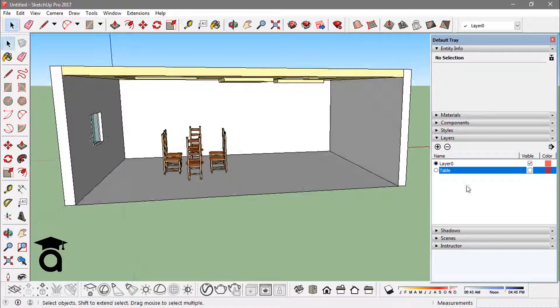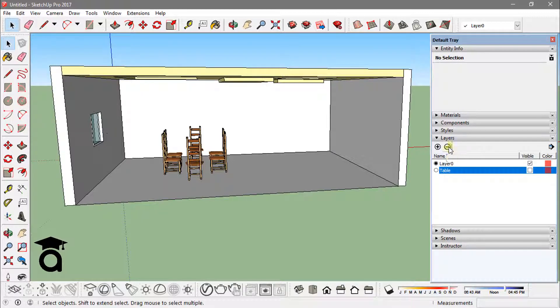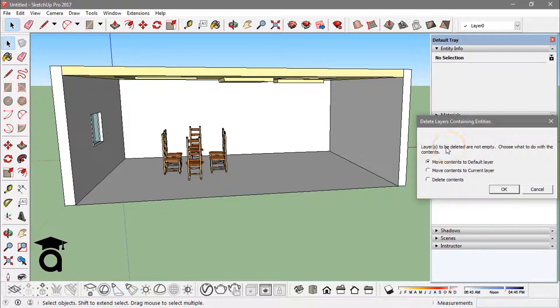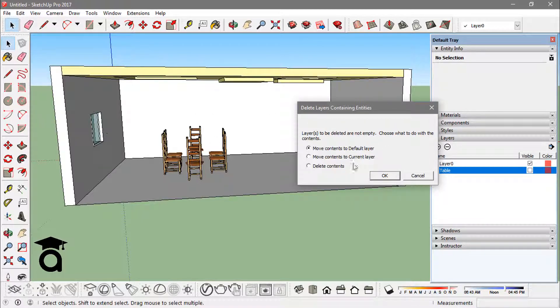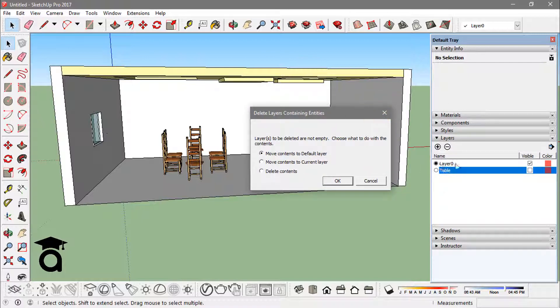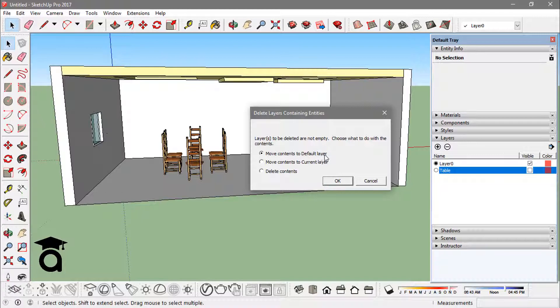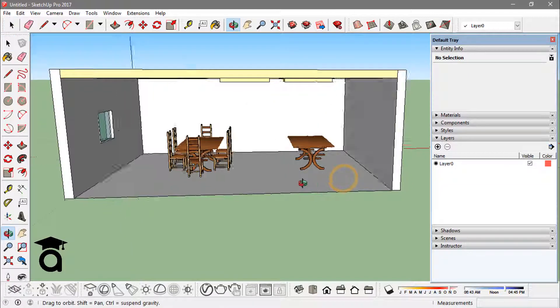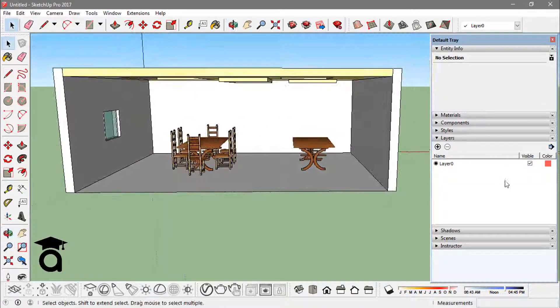I can also delete this layer. If I just click on delete, this will ask me three options. Whatever the contents that were on that layer, like there were two tables on that layer, I can move them to the default layer, that is layer 0, or the current layer. Now my current layer is already layer 0, that is the default layer, or I can delete the contents also. I don't want to do that, so let's move them to the default layer. So the tables are back, the layer is gone, and the table is basically having this default layer.